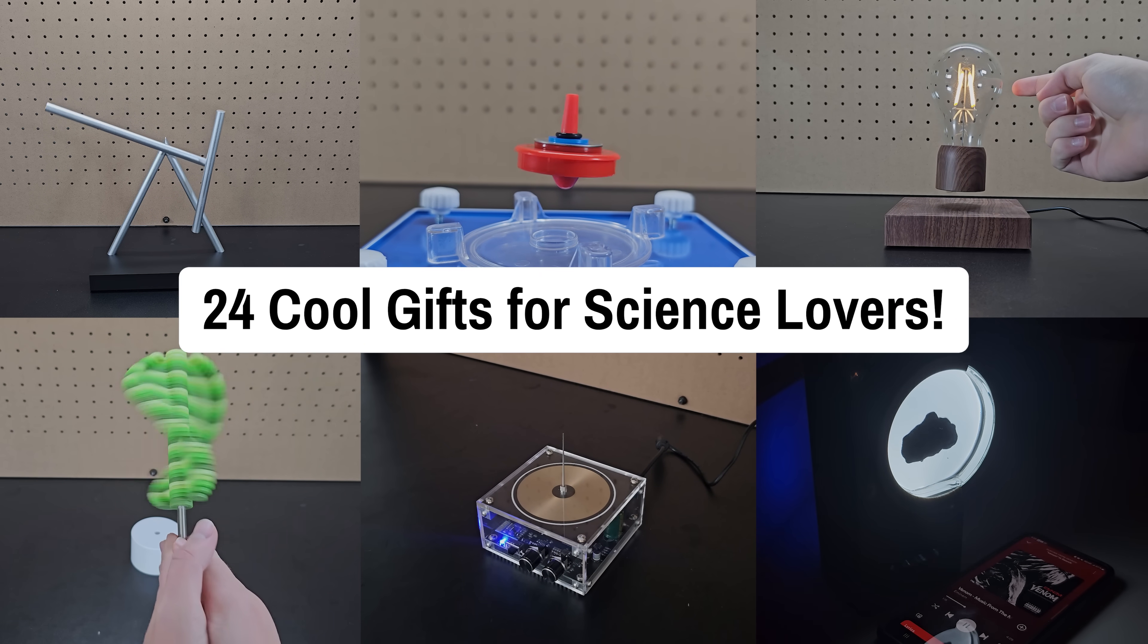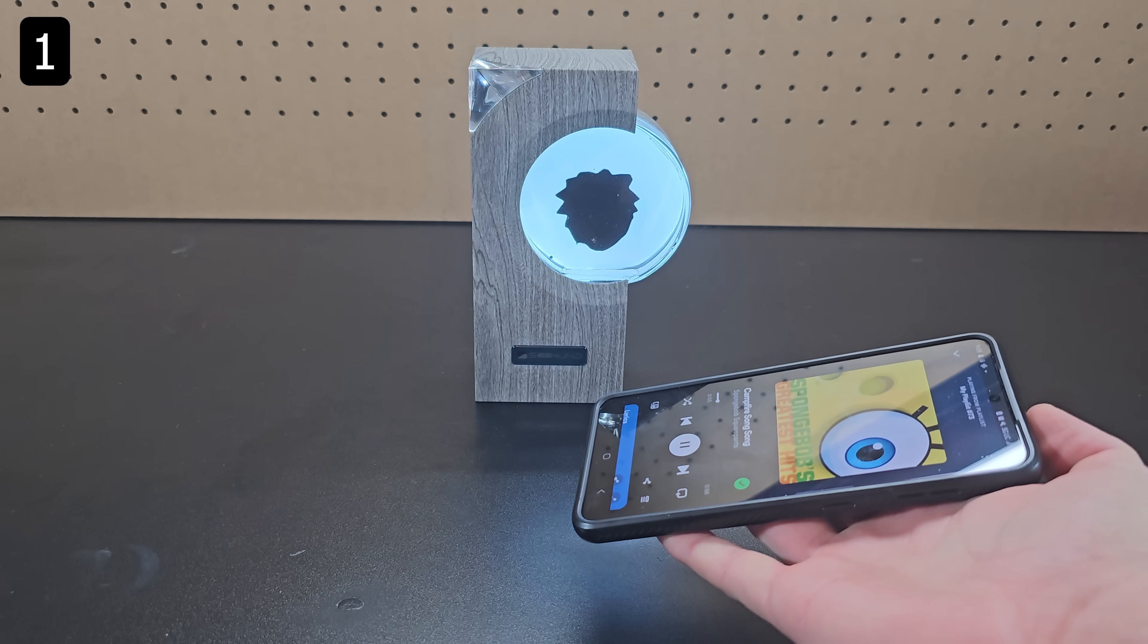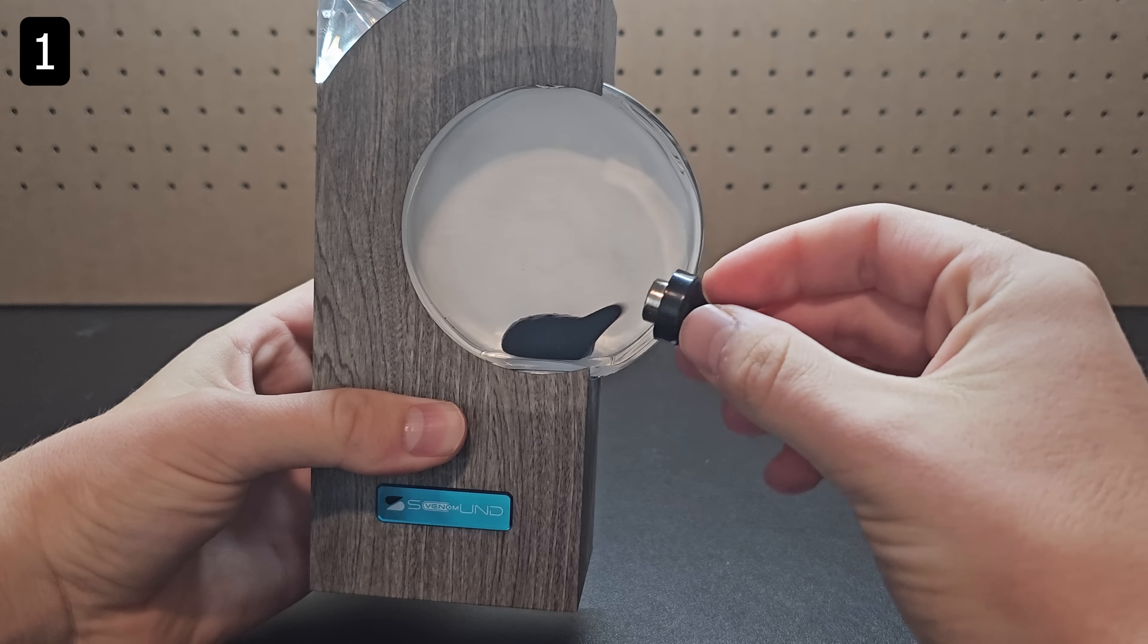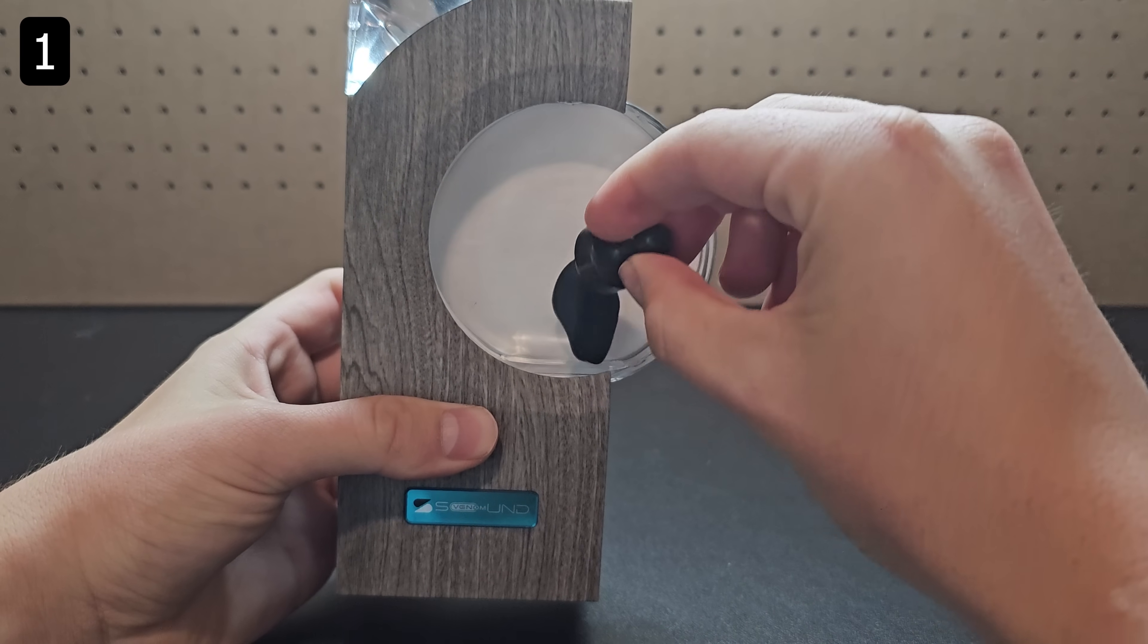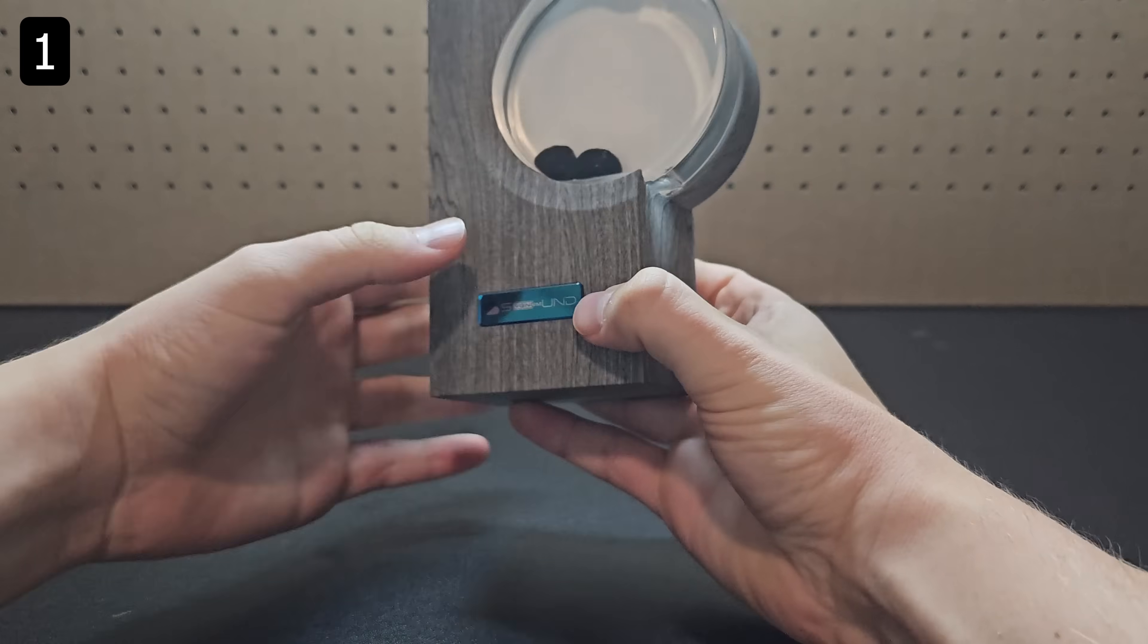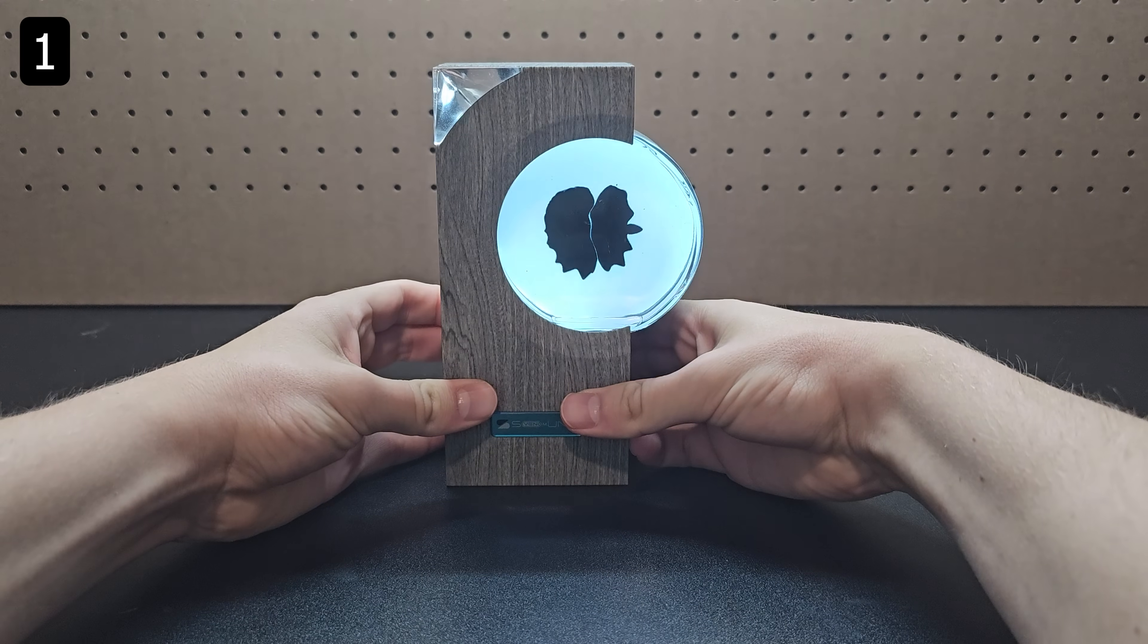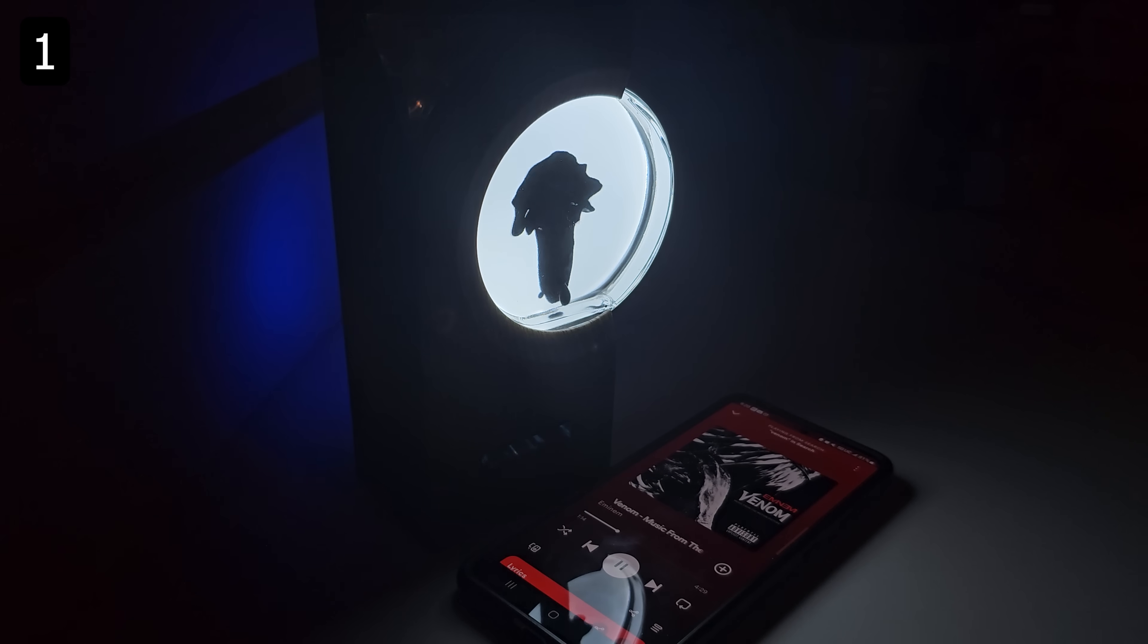24 Cool Gifts for Science Lovers. First up, this is dancing ferrofluid. Ferrofluid, also known as Venom, is magnetic liquid. When you turn this device on, you'll see that a microphone picks up any sound and moves the ferrofluid accordingly.